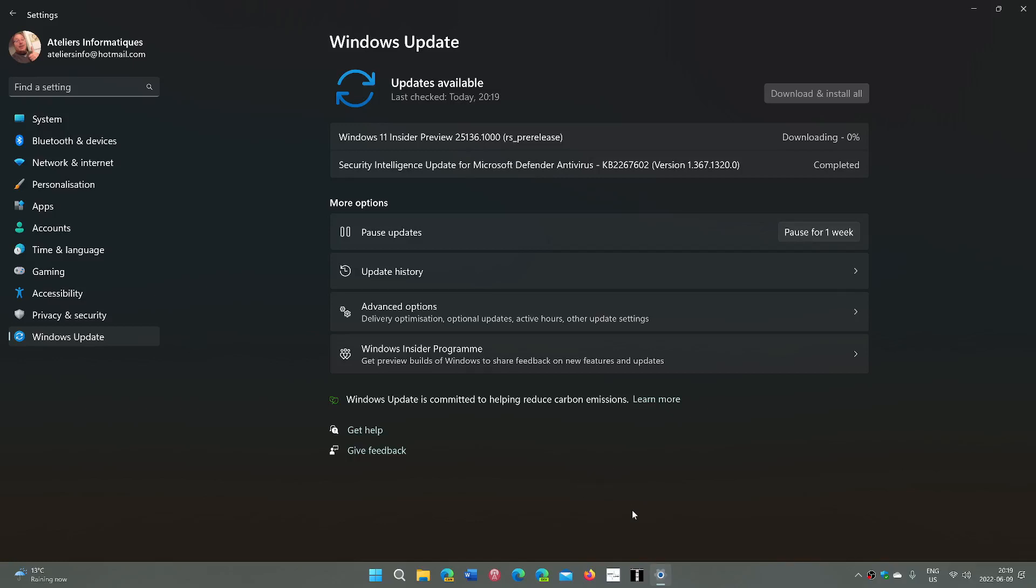Welcome to the Windows Computer and Technology channel. As I was talking about earlier when I discussed some of the new apps in the dev channel, the Windows Media Player and the Notepad, we now have a new build that was released much later than usual on this Thursday, June 9th, 2022.